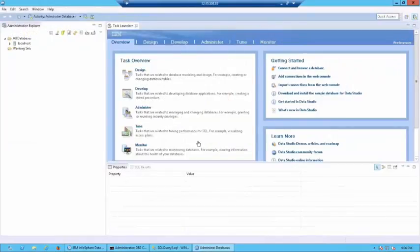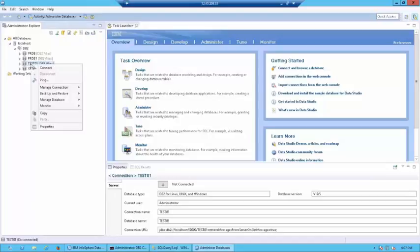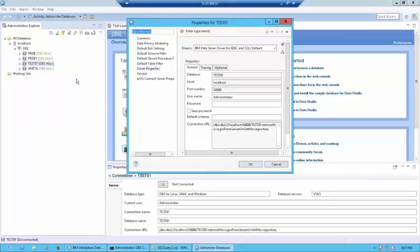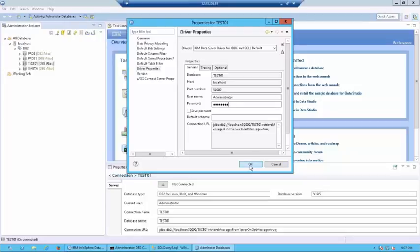Let's give it a couple of seconds to launch. And once it has opened up, let's expand the localhost section and there expand DB2 and then right click on the Test01 database and click on Connect. For the password, you would use the password which is supplied to you for logging into the instance. Click on OK.